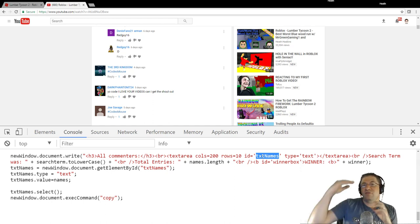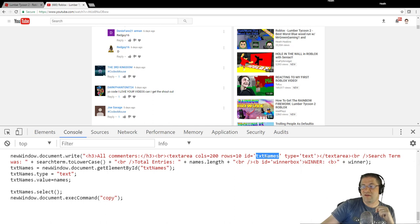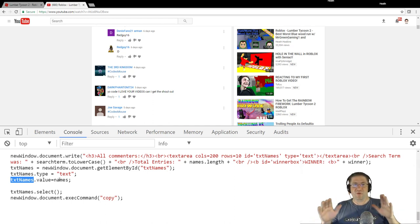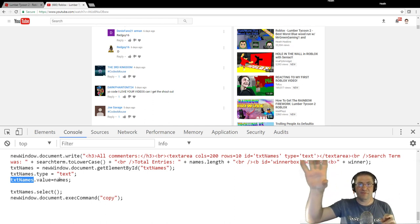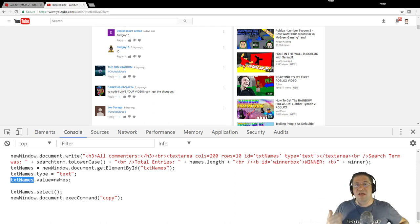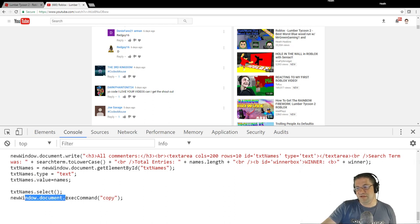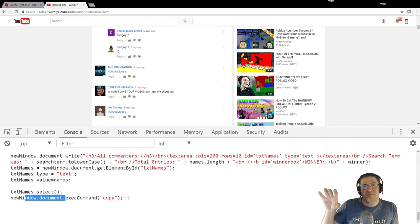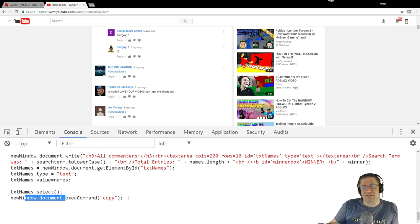It creates a textarea with column 200, rows 10, then sets 'txtNames equals newWindow.document.getElementById textnames' — after writing the page it grabs that text box and sets 'names.value' to all the names. It creates a blank page, draws it out, grabs the text box, drops all the names in, and writes the rest to the document. It also executes a copy command so the names list is copied to your clipboard. On Internet Explorer you'd need to allow that action, but on Chrome it should just work.